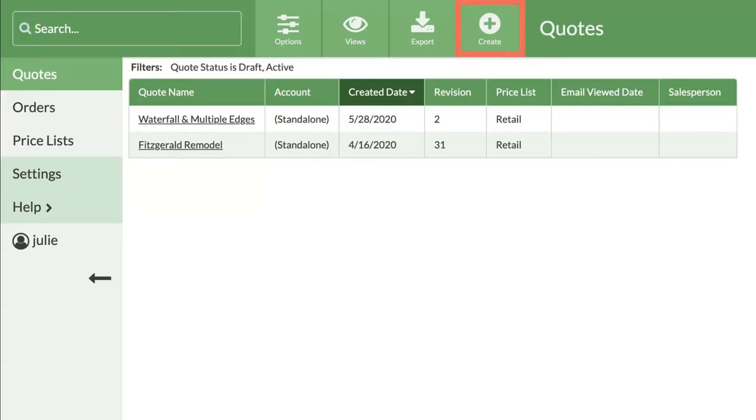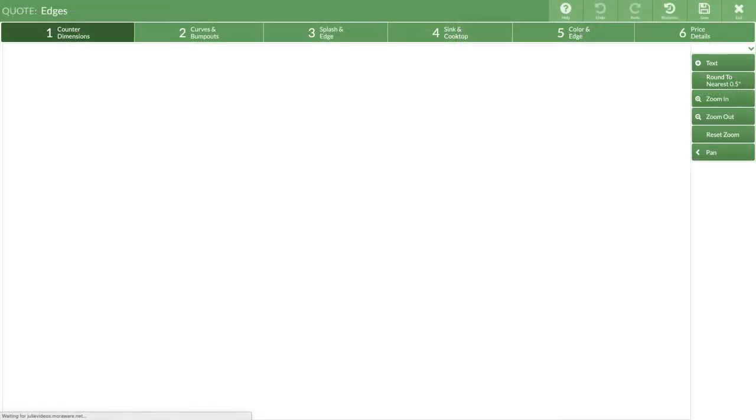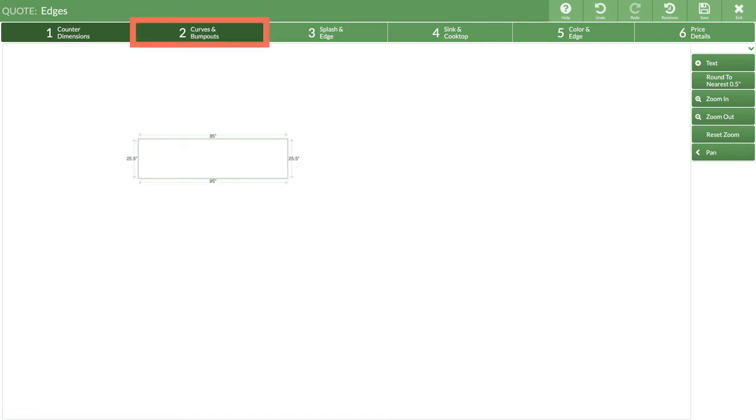Make a new quote so you'll have a copy of what we do in your database. Draw a countertop in step one. Move to step two.